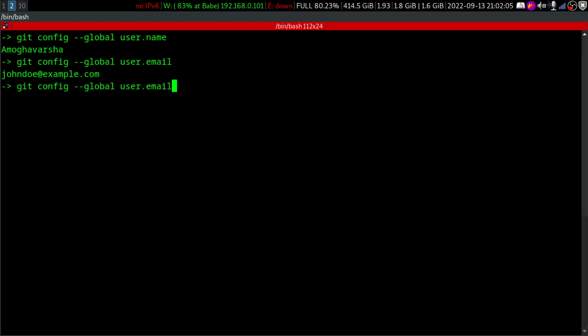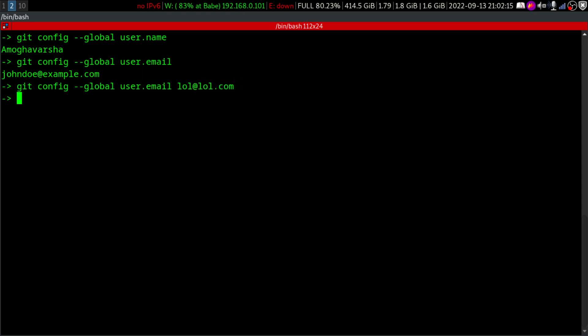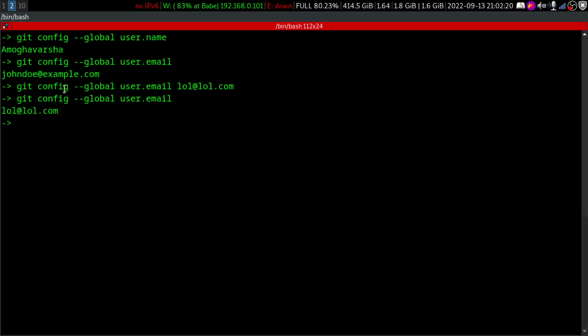Now I can just change it. I can just change my email to like lol at lol.com. Something like that. Yeah. Nothing happened. But if I go and check my, what's my email, now you can see that it says like lol and lol.com.